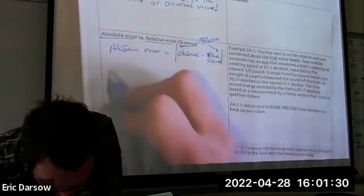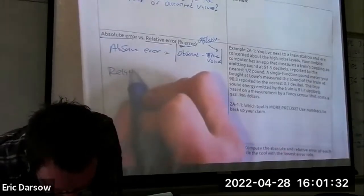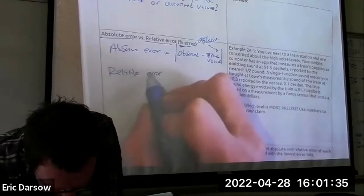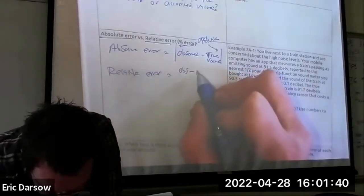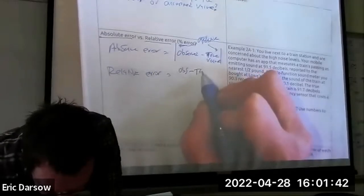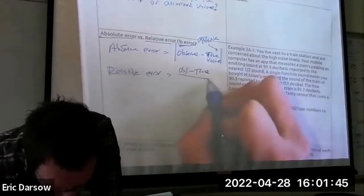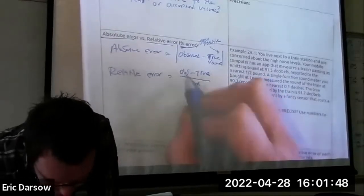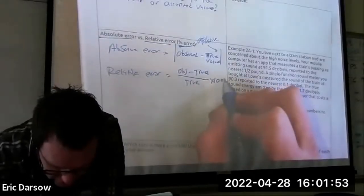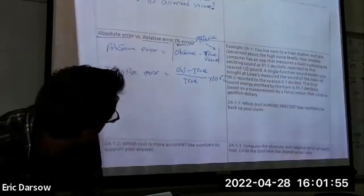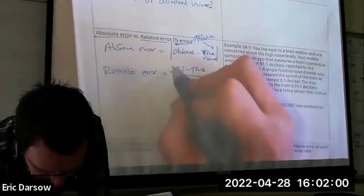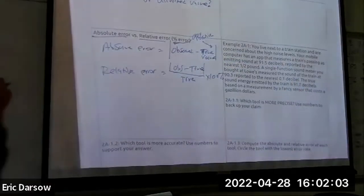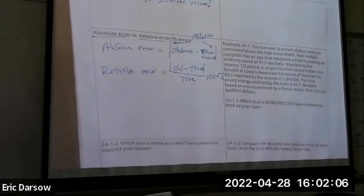How do we get relative error? Relative error is just our absolute error — observed minus true — divided by the true value, and then we multiply by 100 to get a percent. This is normally an absolute value on the top; we don't care which direction it's off, just how far it's off.